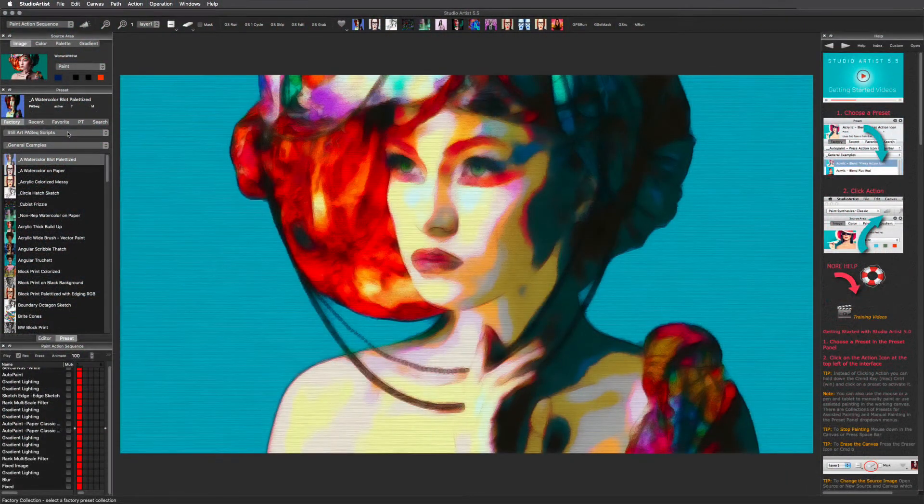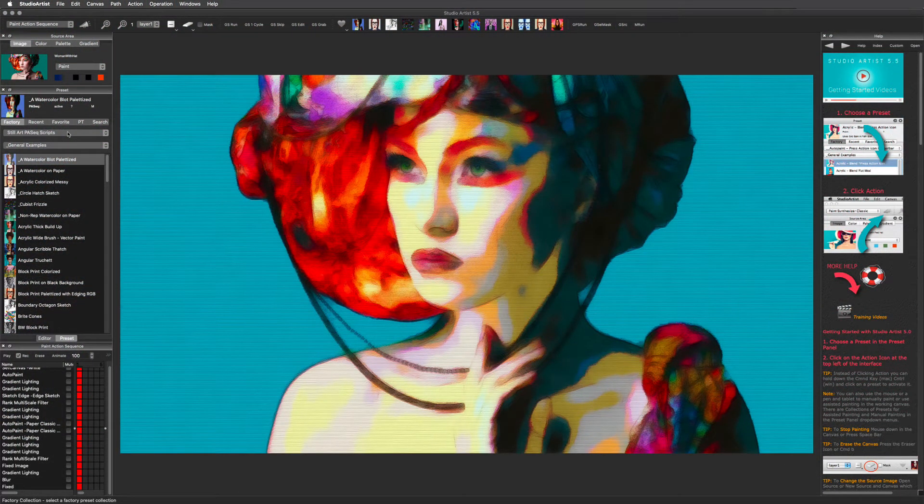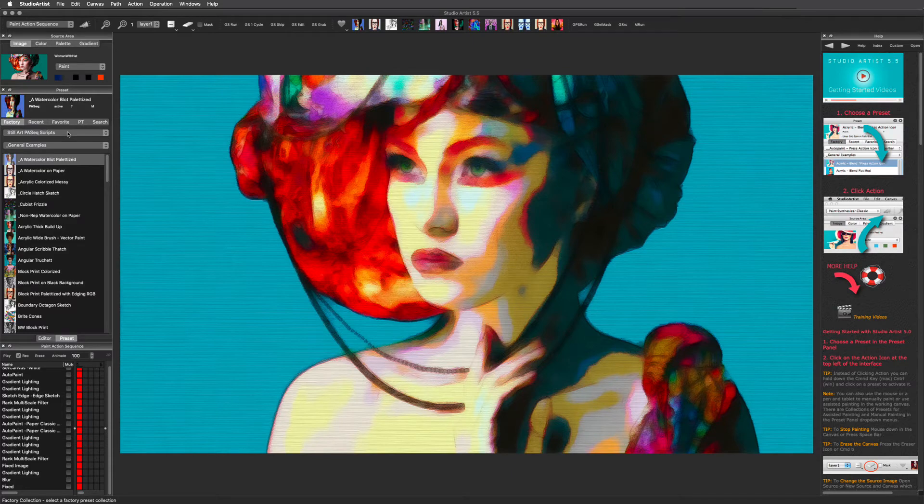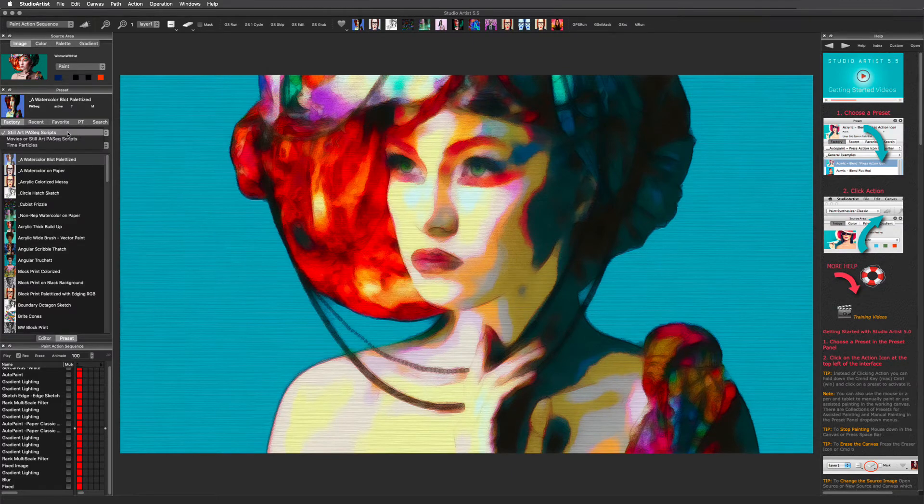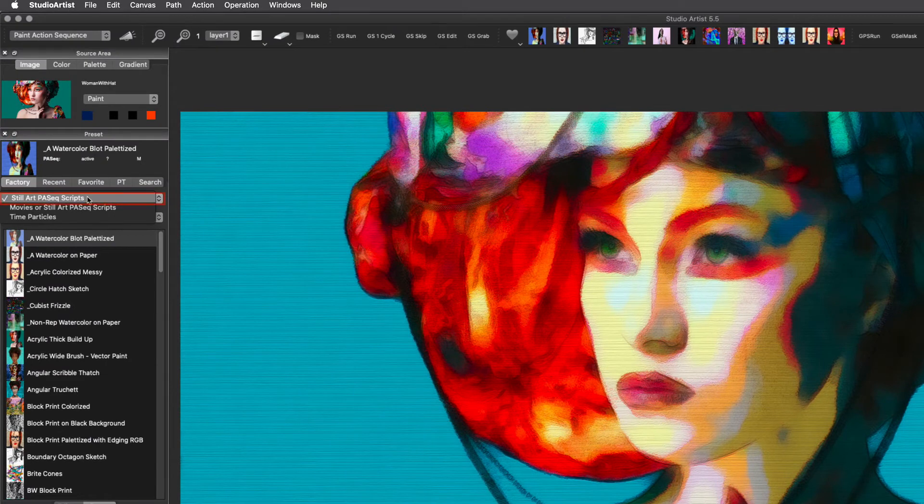You can also record assisted and manual painting and drawing using the Paint Action Sequence. Presets are arranged by collections and categories. The current collection is still art.